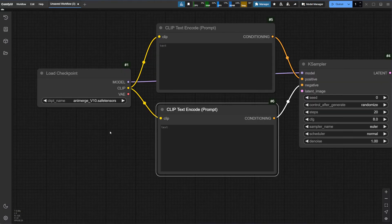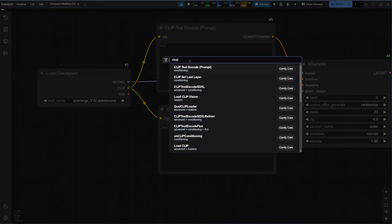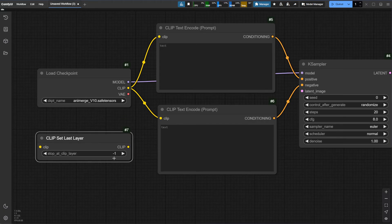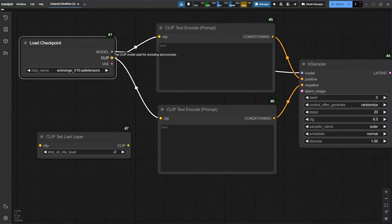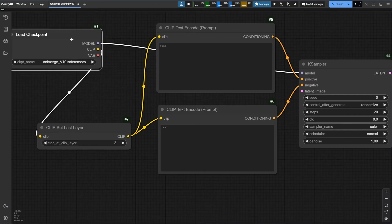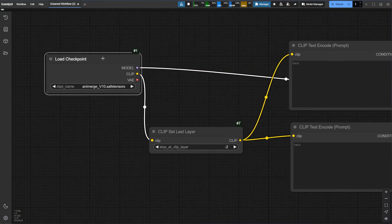If you came from Automatic1111, you may remember a clip skip setting — we can add that here too. Search for clip set. In Automatic1111, the clip skip goes from 1 to 2 going up, whereas in ComfyUI it goes from negative 1 to negative 2, but they are the same function. If we are using this, instead of connecting the clip from the checkpoint loader directly to the prompt, we want to first connect it to the clip set node, then from there extend to the prompt nodes in the same manner. You can see that the flow goes from loading a checkpoint model, which then goes to a clip set and into the prompt boxes, and then feeds to the K-Sampler to handle the rest.